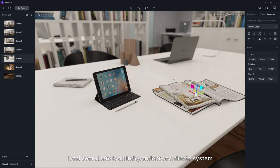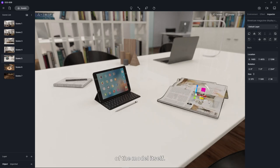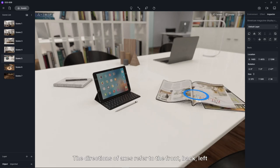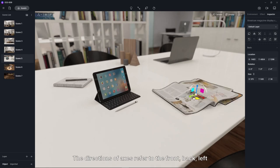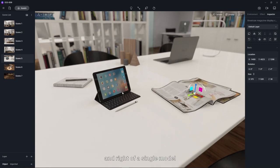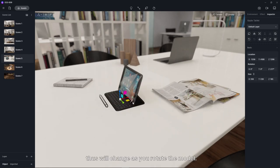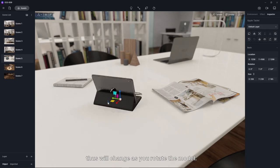However, local coordinate is an independent coordinate system of the model itself. The directions of axes refer to the front, back, left and right of a single model, thus will change as you rotate the model.